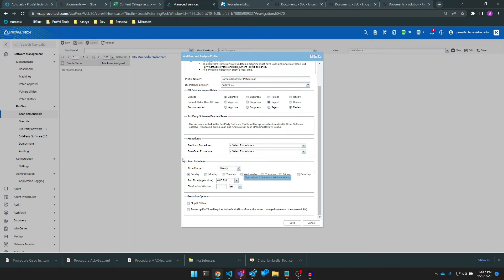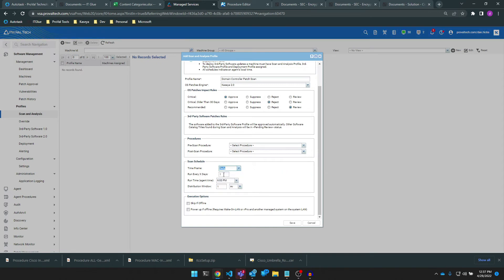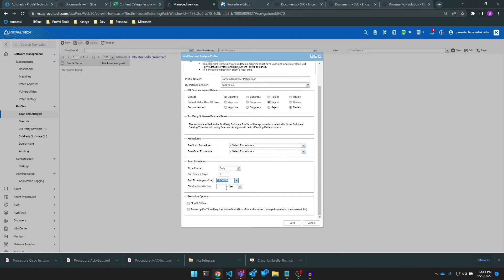Now, the scan section here is incredibly important. I want my scans to occur daily on this machine, so I set the time frame to daily to run once every day at noon. The distribution window is the time frame in which all endpoints assigned to this profile will scan. If you have a large amount of endpoints, you may want to increase the time frame so that all of your agents aren't scanning simultaneously — it'll stagger them out over the entire distribution window. Since we have a small set of domain controllers, one hour should be pretty fine.